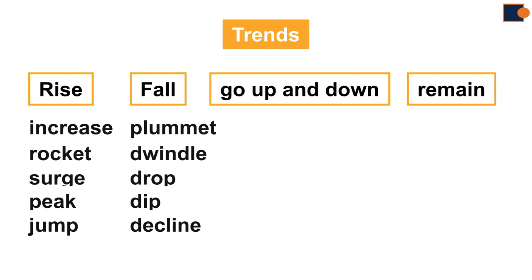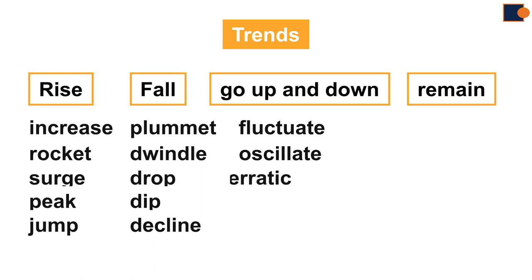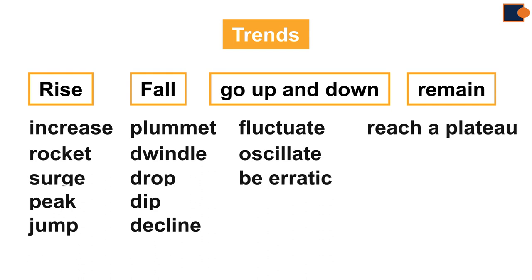Going up and down can be mentioned as fluctuate, oscillate, or be erratic. And the last one can be paraphrased as reach a plateau.